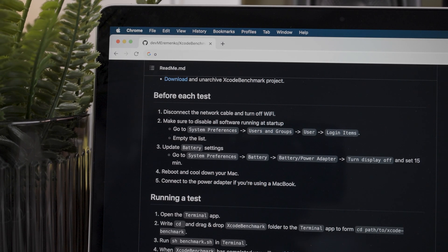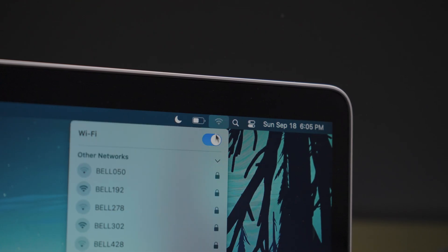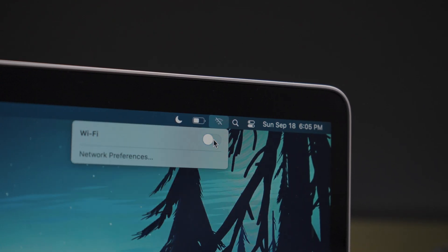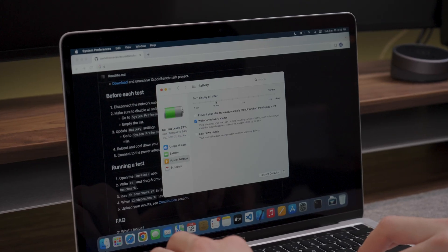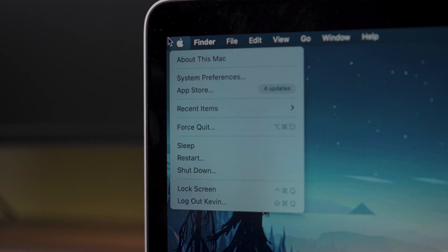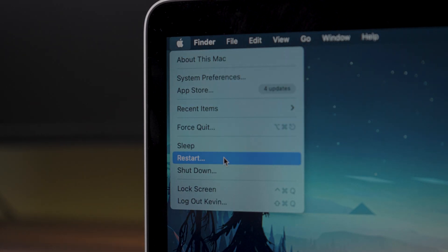As per the instructions, I turned off the WiFi, disabled all software running at startup, updated the battery settings and rebooted the MacBook.